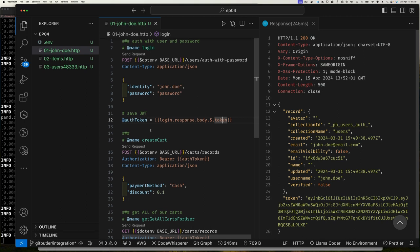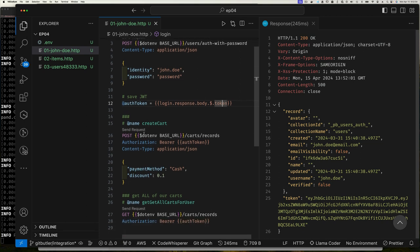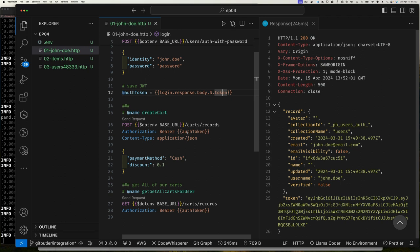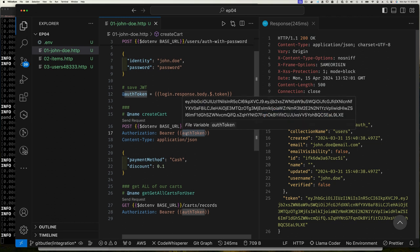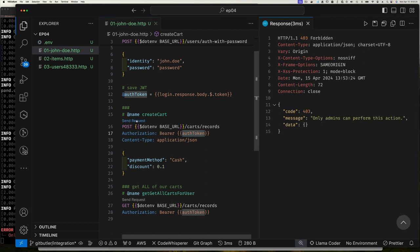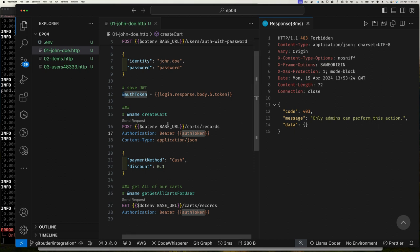Once I have the auth token saved — which it is after sending the login request — I can send additional requests. Here's another request called 'create cart'. It uses the saved auth token as a Bearer token in the Authorization header. I can now send it to create a shopping cart with payment type cash and a 10% discount. But I get back 'only admin can perform this action'.